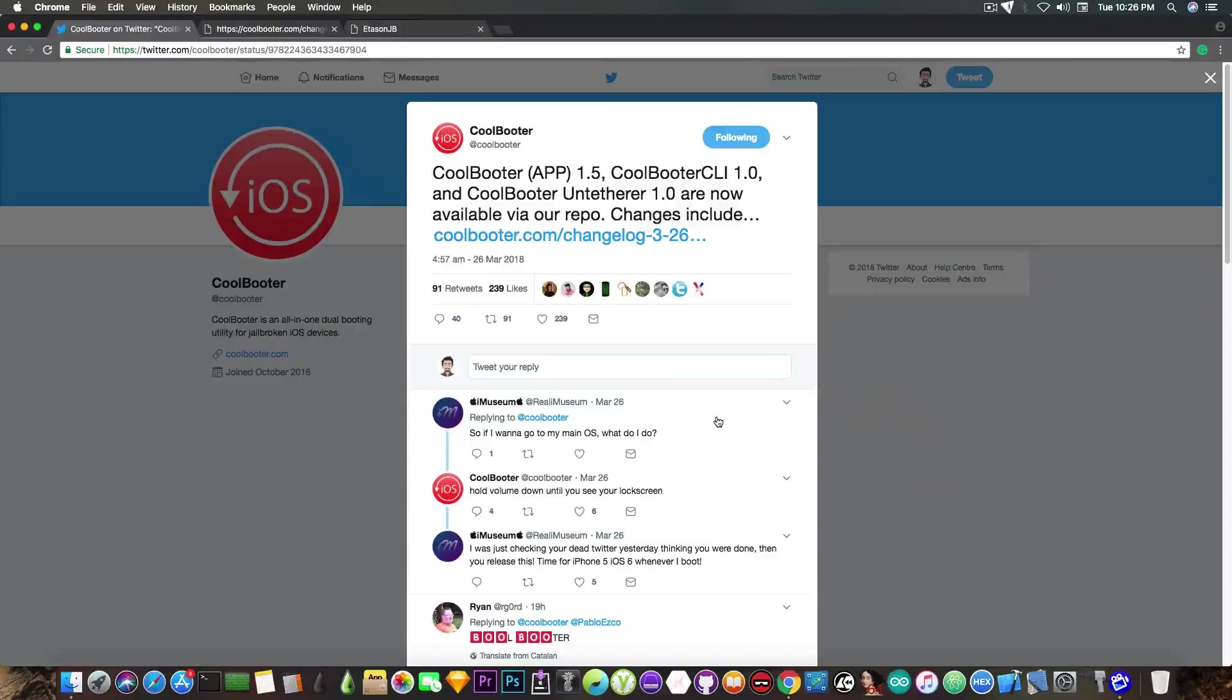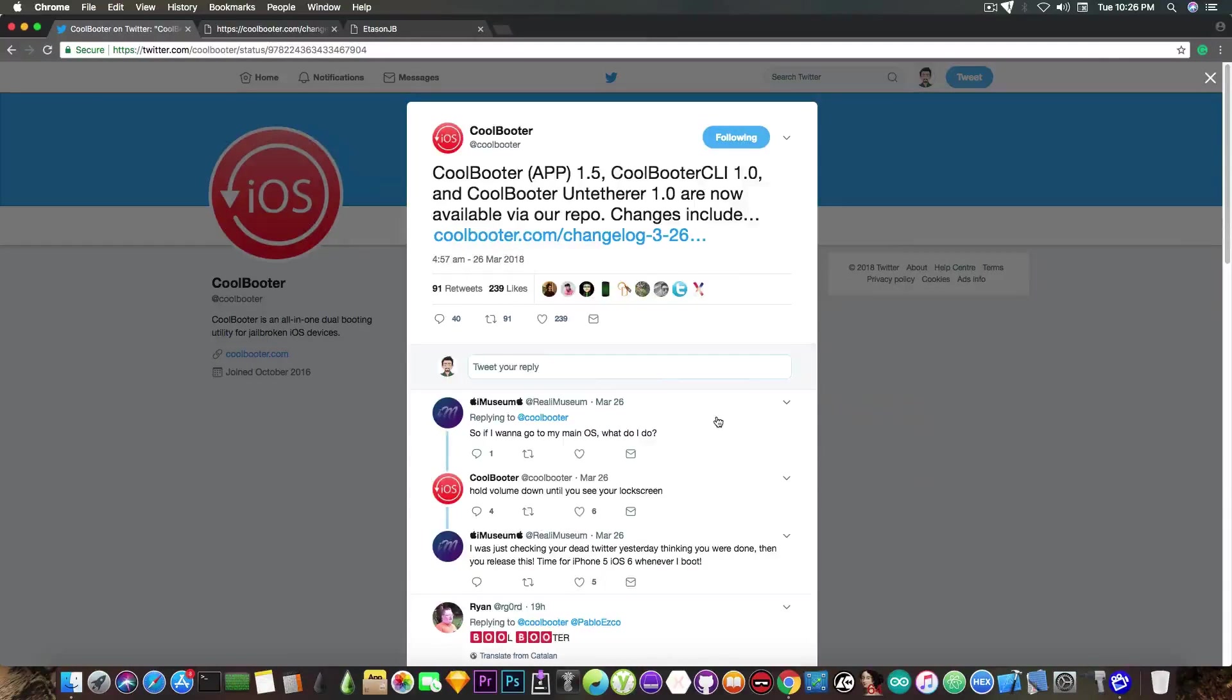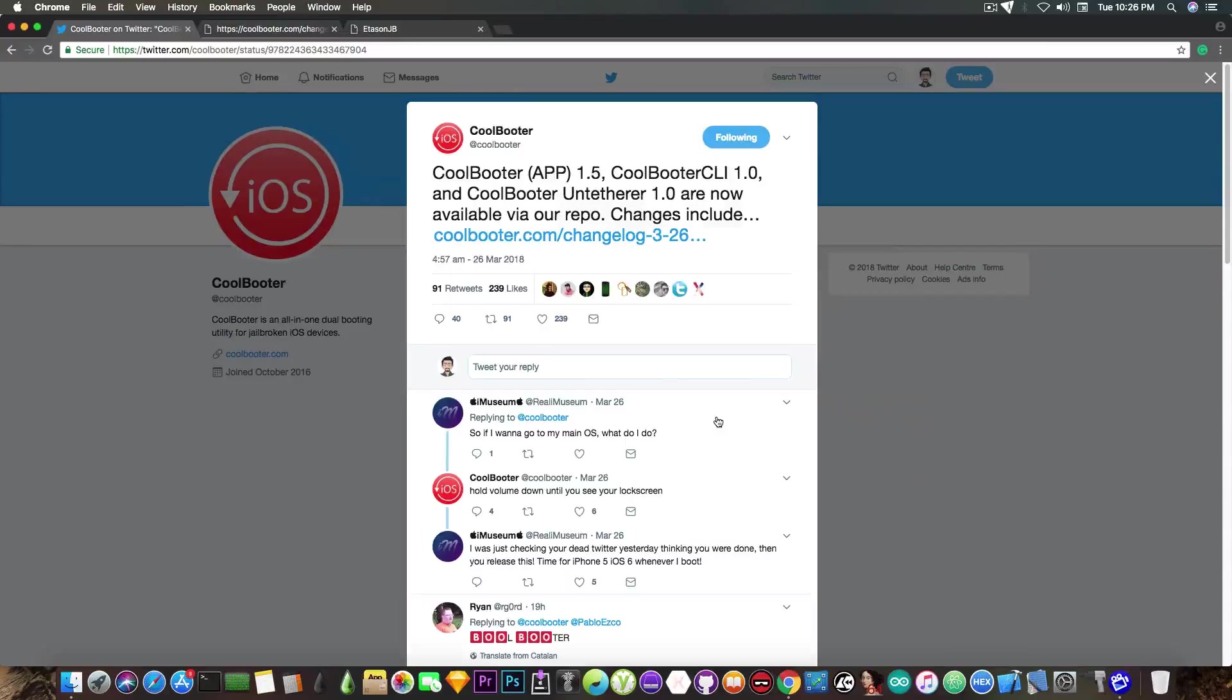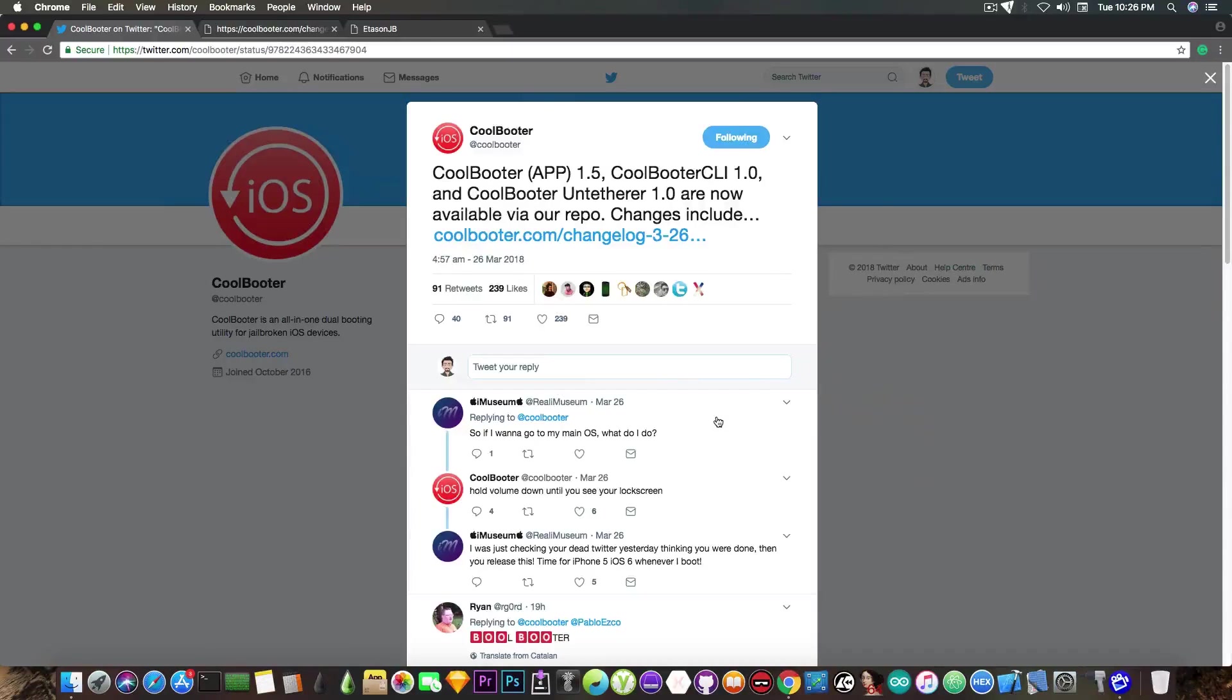So let's say you're running iOS 9.3.5 or iOS 10.3.3. You can dual boot that using CoolBooter and have iOS 6.0 and iOS 10.3.3, or iOS 9, or iOS 8 at the same time.